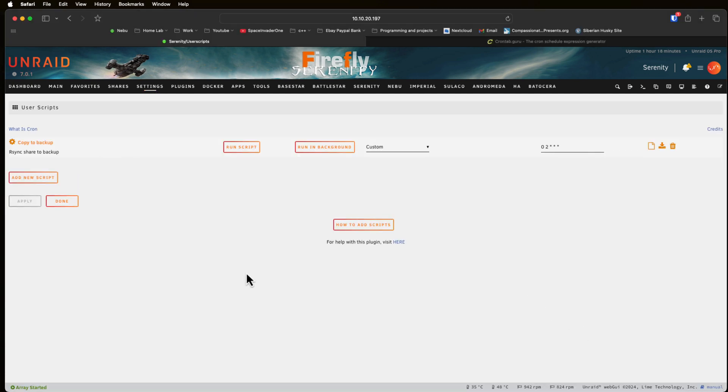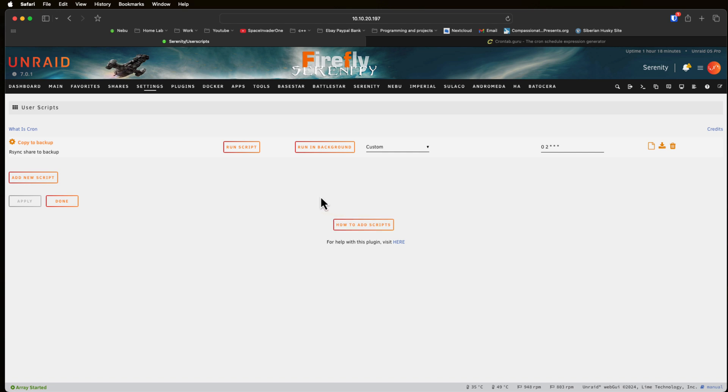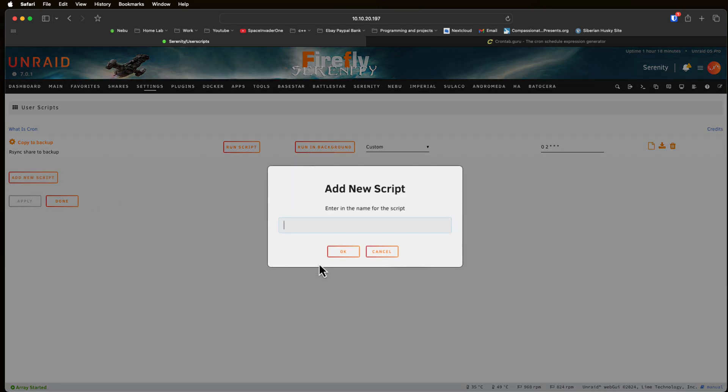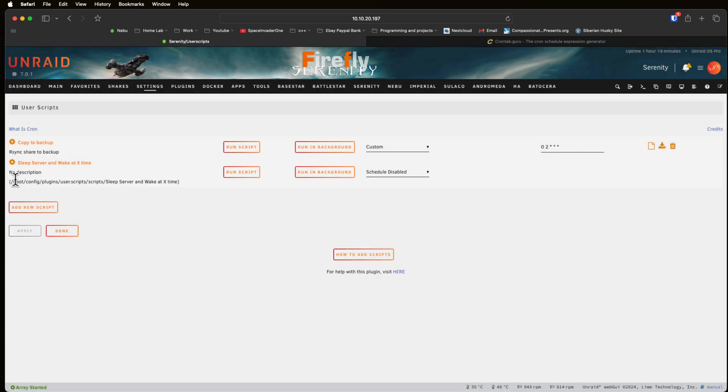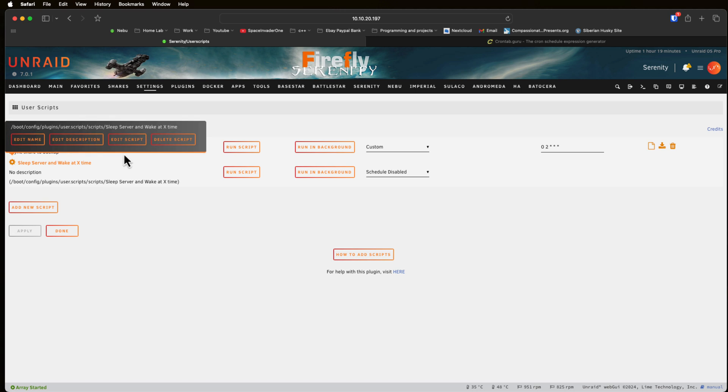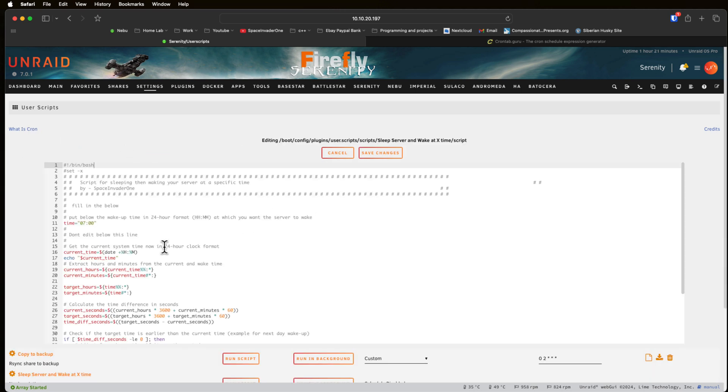Okay so now we're going to look at a totally different script so I can show you some of the more advanced features we can do with the user scripts plugin. So first I'm going to add a new script here. I'm going to call this sleep server and wake at x time. Now this time I'm not going to edit the description here and I'm going to paste in a script that I've already made.